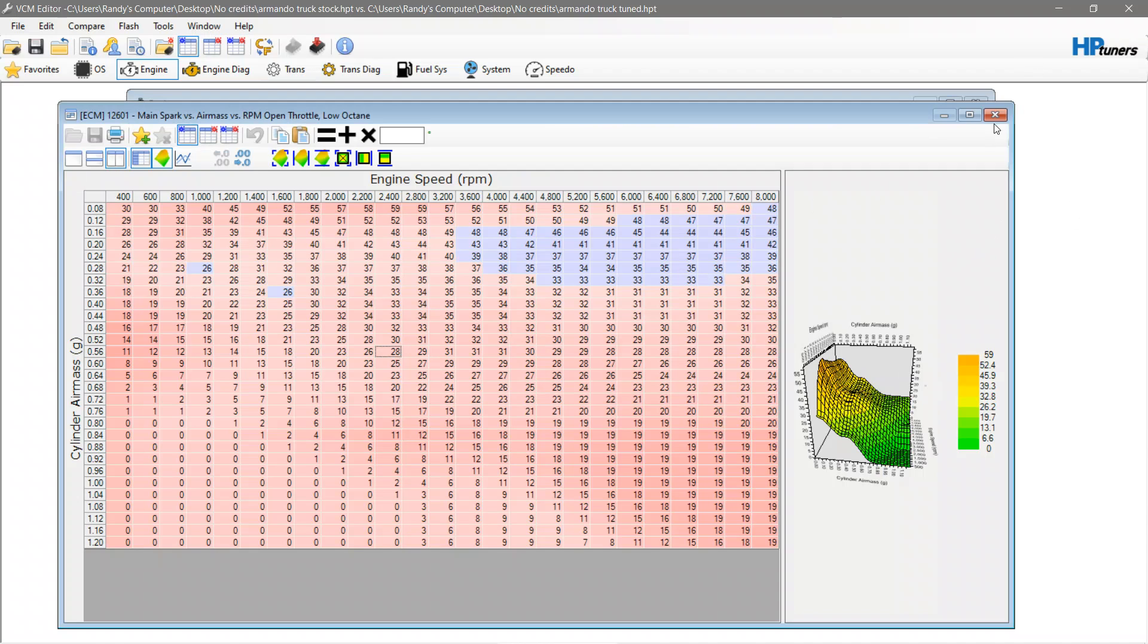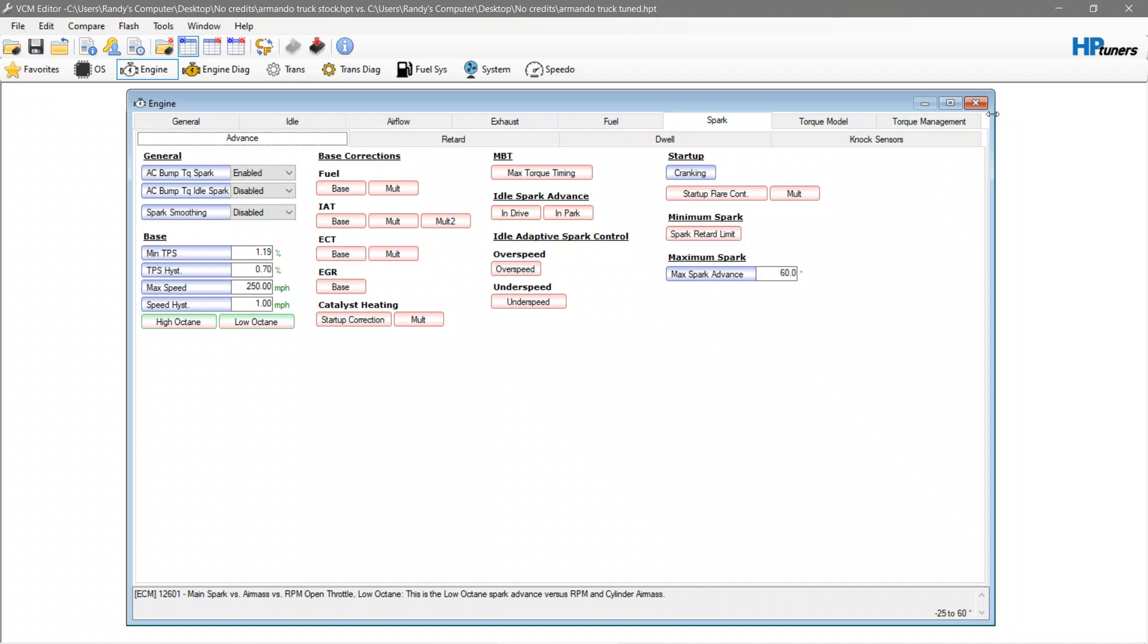This is something that everyone should have set up if they're tuning multiples of one car that way they can paste the base information first and then make changes based on what modifications are done to the vehicle.